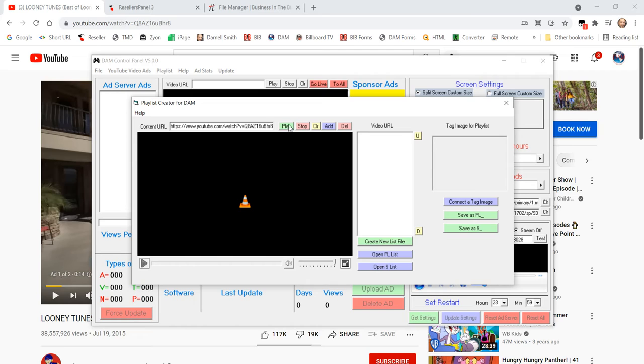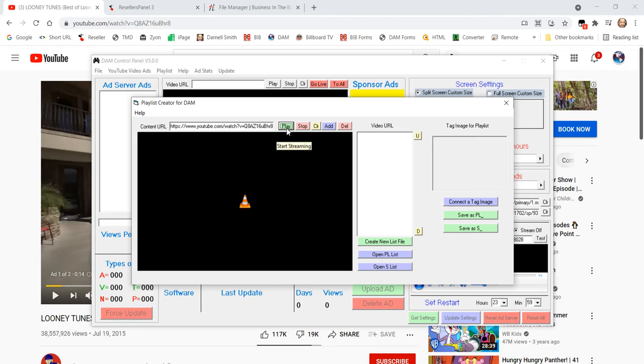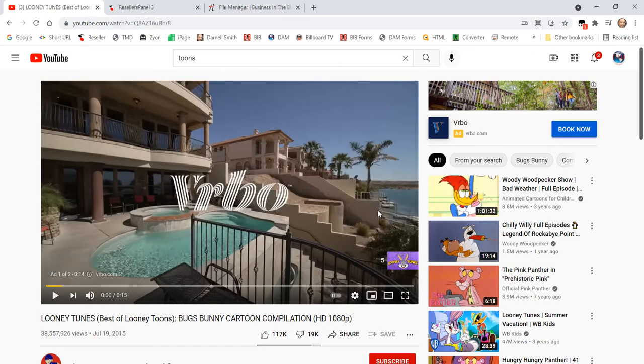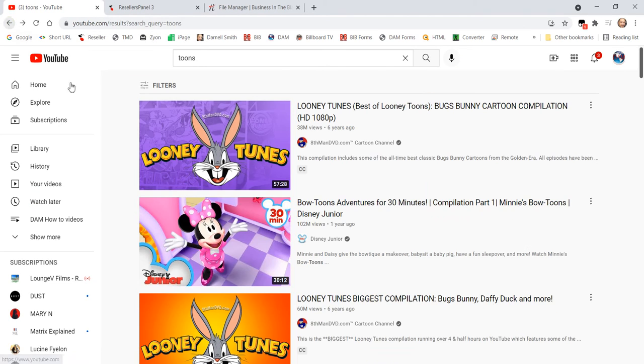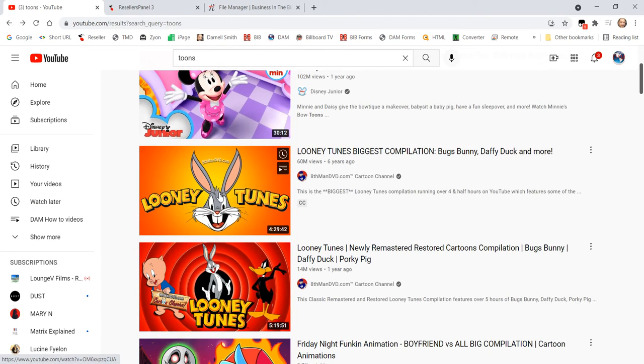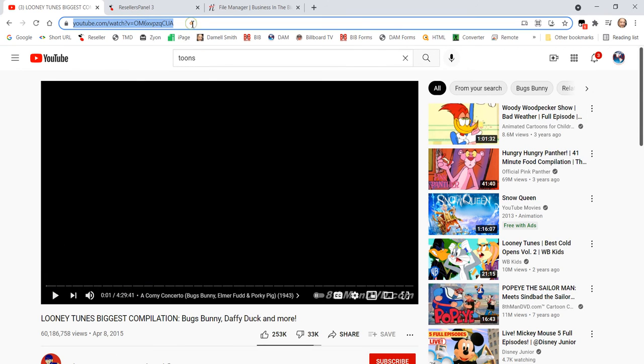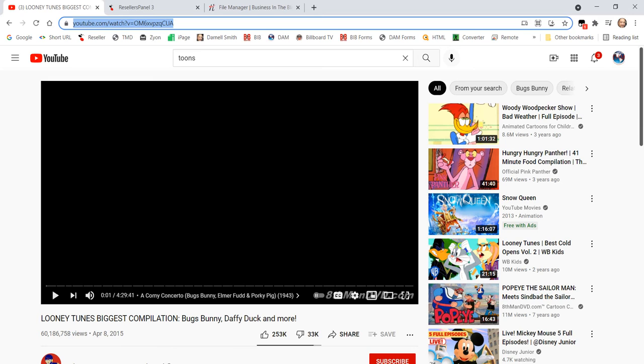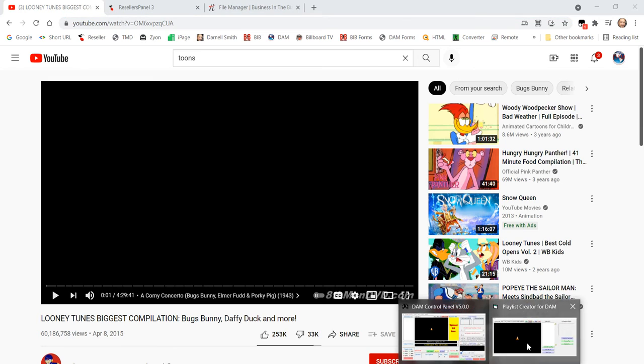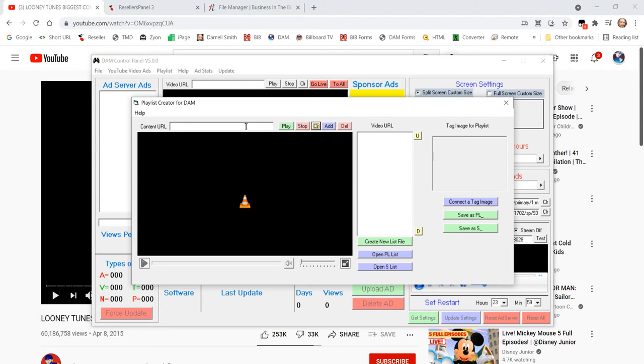Paste that in. First test it by hitting play to make sure it works locally and not having to be at YouTube. Notice that one does not work. So, let's go get another one. That means it can only work here at YouTube.com. So, we're going to try something else. And they do that a lot so they can maximize their money and not do what I'm doing.